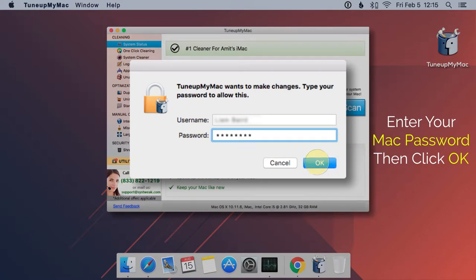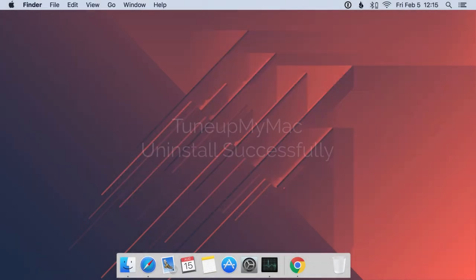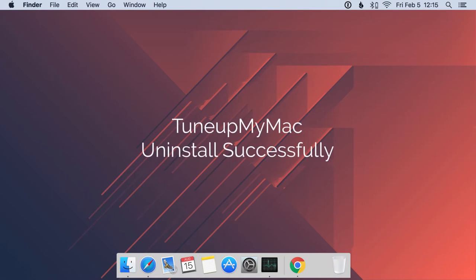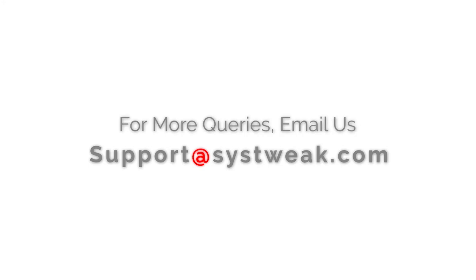After a couple of minutes, TurnupMyMac will be completely uninstalled from your Mac. If you need more information or have any questions, please drop your queries at support@sys-tweak.com.